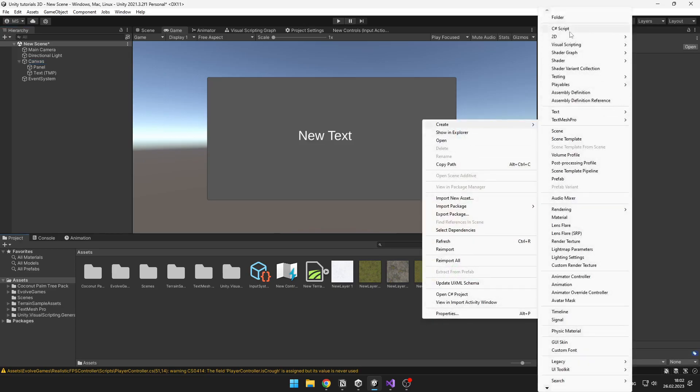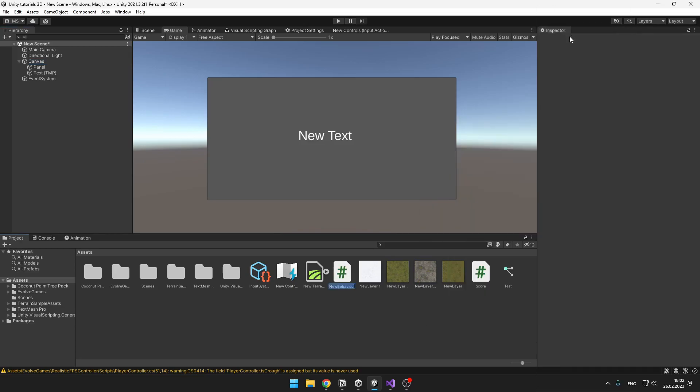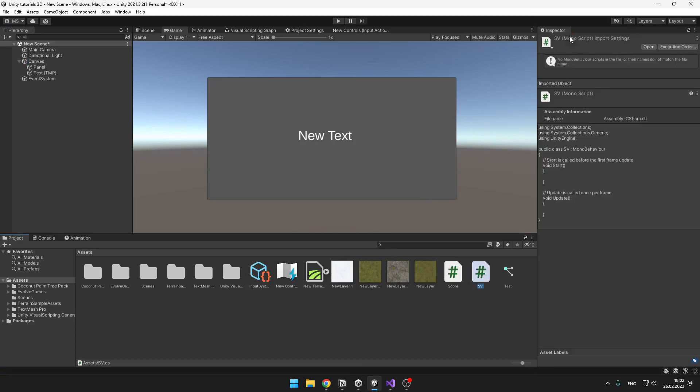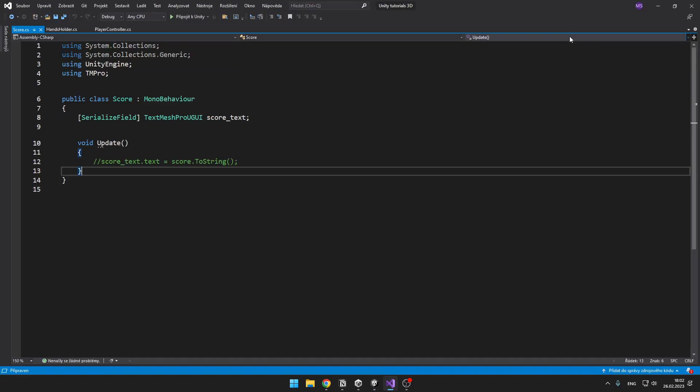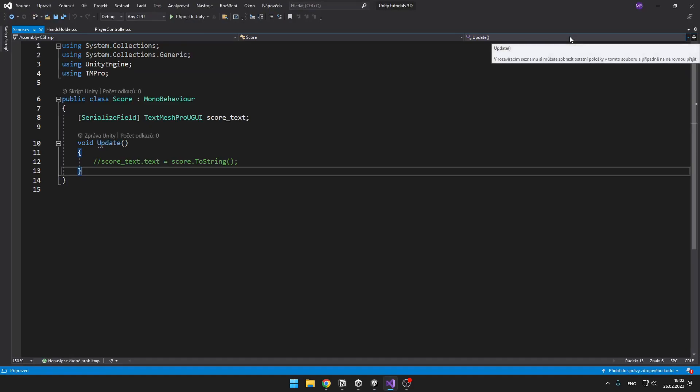I recommend you to make the name short, something like sv which stands for scene variables. And you don't need to put this script on any object, you can just leave it in the project.